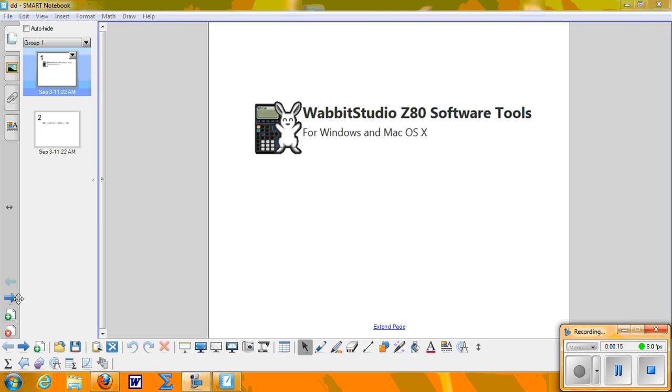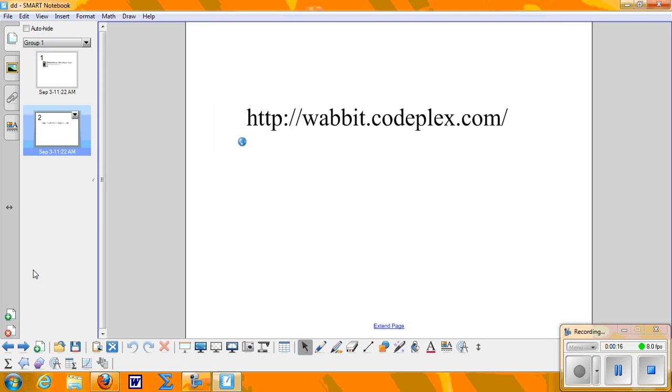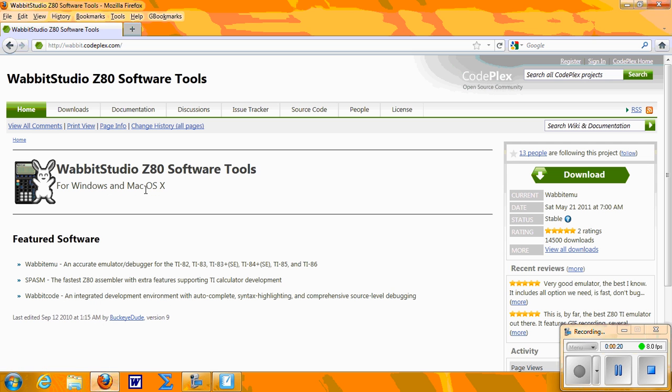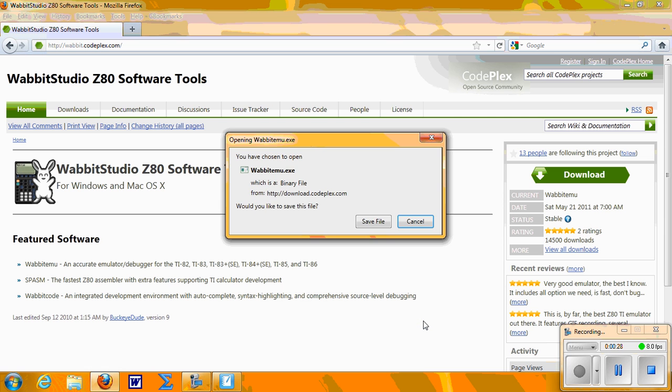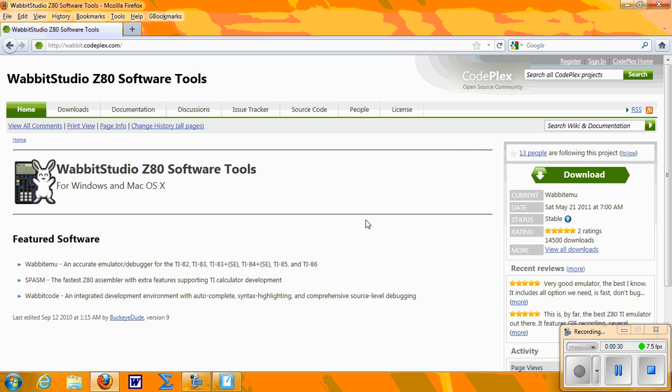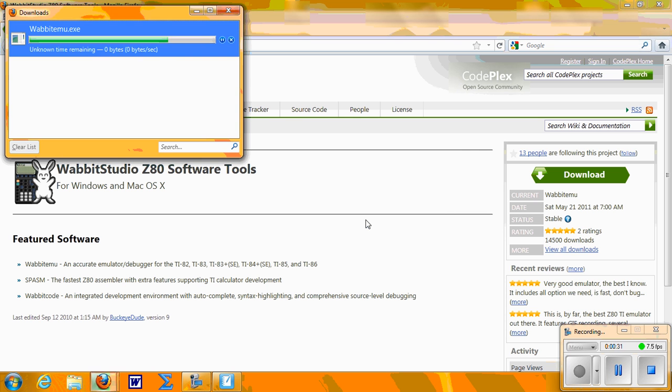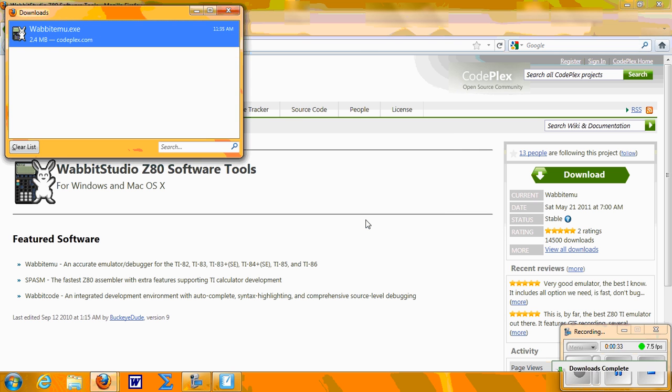First thing you need to do is go to the website wabbit.codeplex.com. Once at the site, click on the download button. Agree to the terms, click Save File, and the program will begin to download.